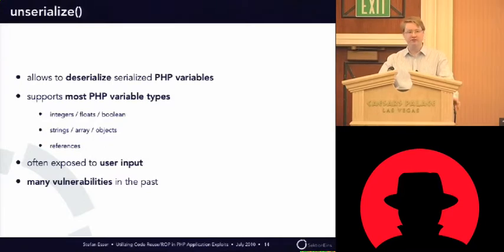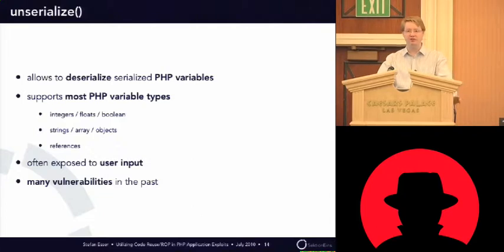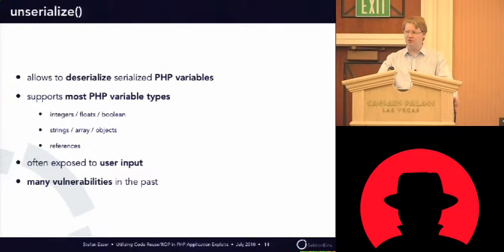And even references are can be serialized and unserialized.